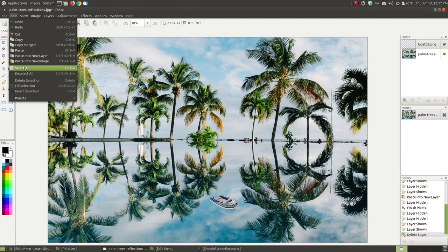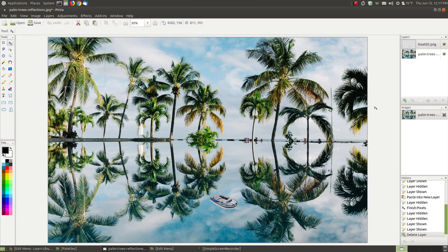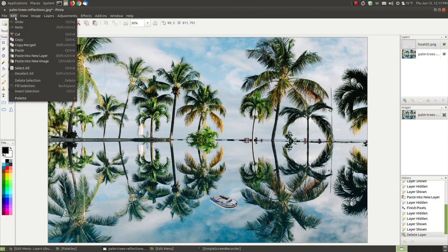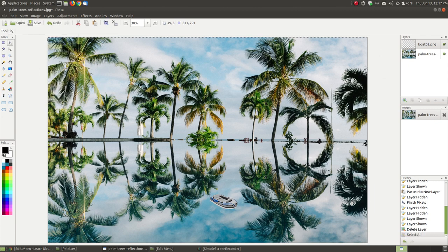The next thing on the list is select all. Currently I don't have anything selected in the image. When I hit select all it's going to select the entire image, putting a dotted line all the way around it. It's hard to see because of the dark outline, but it's selected across the top, bottom, and sides. When you hit select all, make sure you have the correct layer active — it selects the entire image of the active layer only.